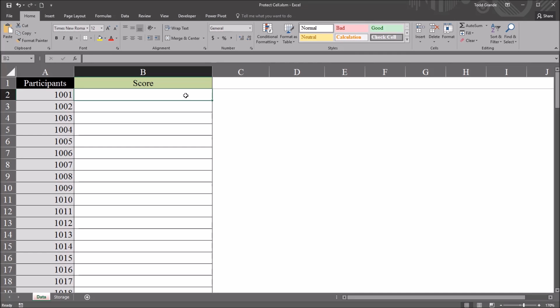Hello, this is Dr. Grande. Welcome to my video on locking a cell after entering a value using Microsoft Excel.